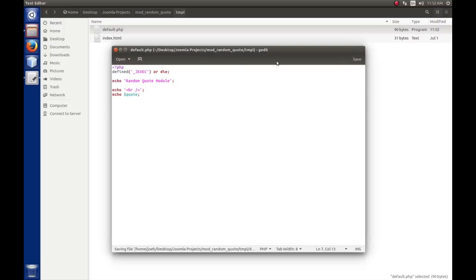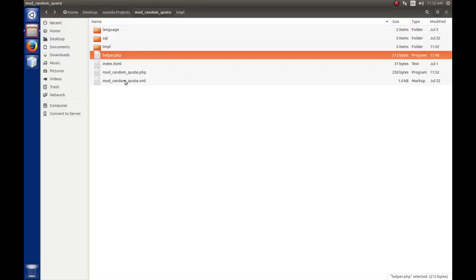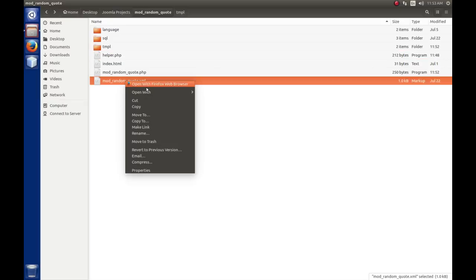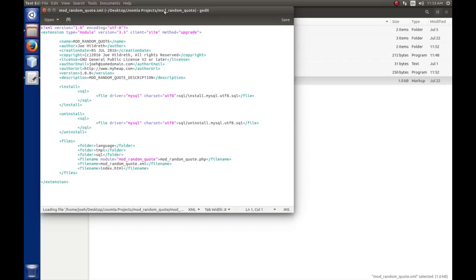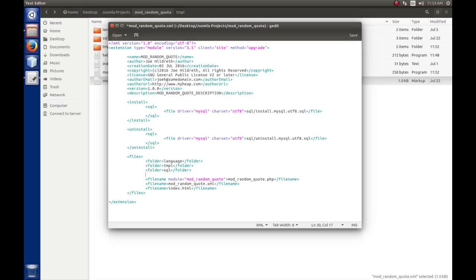Before we can test, we have to make some changes to our manifest file because we've added another file. Let's go to the XML file and edit it with gedit. Down in the files section, we need to add helper.php as a filename tag so it gets copied over when we install. That's all we need to add. Save and close.